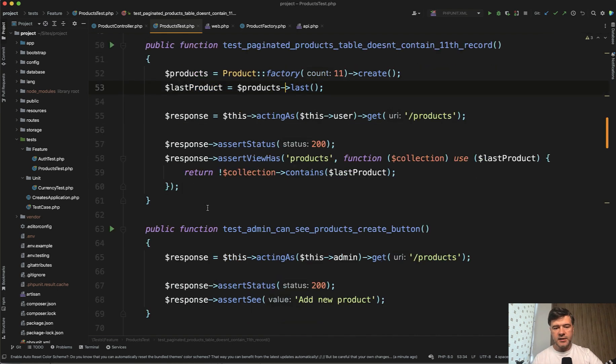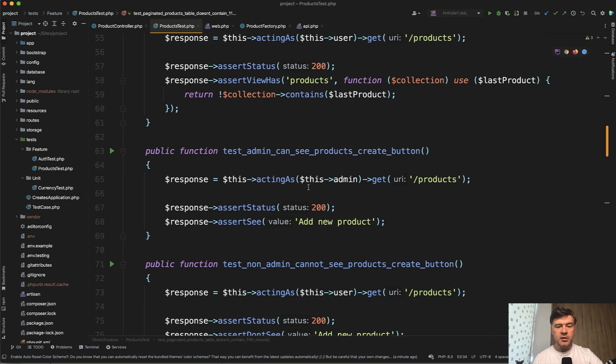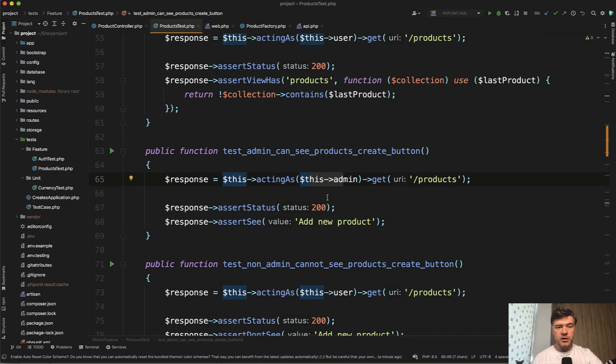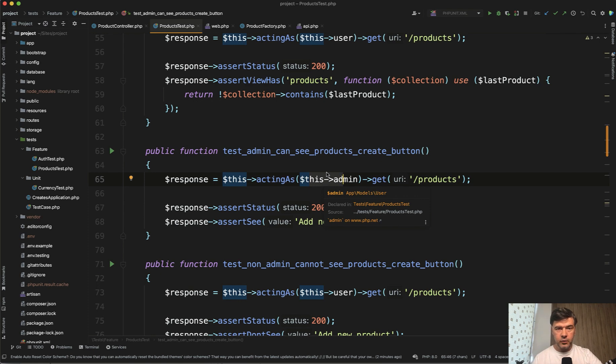The next test is about admin. So you realize you have roles by then. Then you realize that you need to have this admin as a separate user. Then probably by this point, you realize you need some kind of setup method for that product test to have those as variables. This admin and this user, because they keep repeating and then you realize you need a separate middleware for is_admin and a separate roles and permissions system.